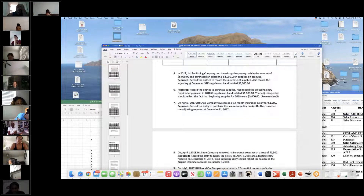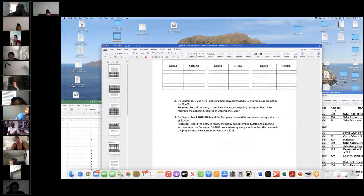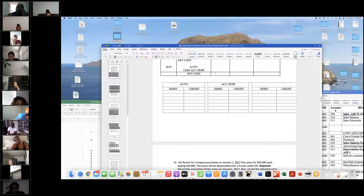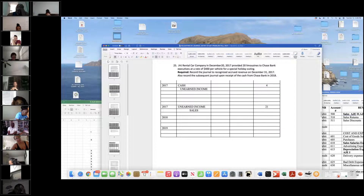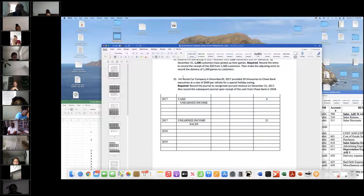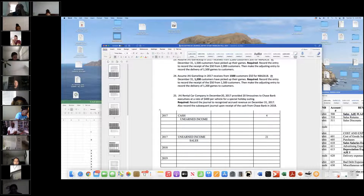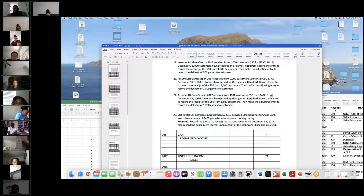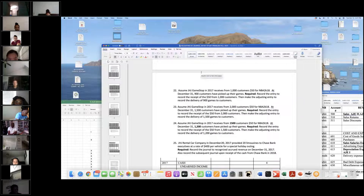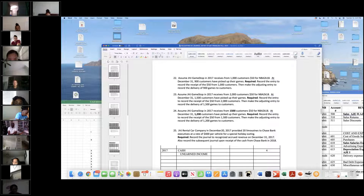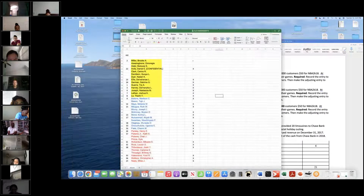The easiest adjusting entries involve unearned revenue. When the revenue comes in, we debit cash and credit unearned income. When we perform the services, we debit unearned income and credit sales. So we have three journal entries we're going to look at: 22, 23, and 24.